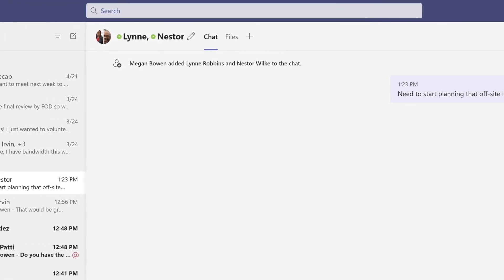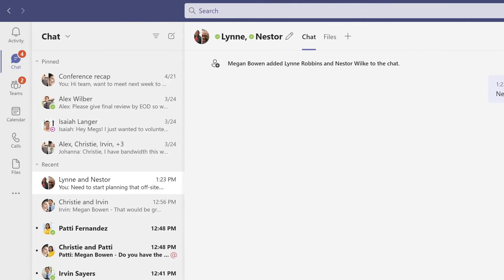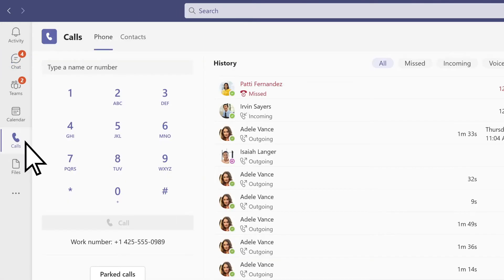If your organization has it set up, use calls to call anyone from Teams, even if they're not using it.